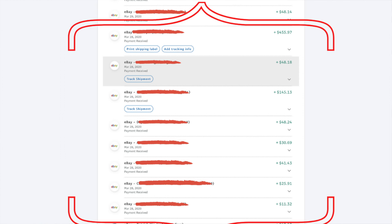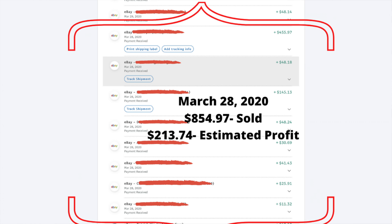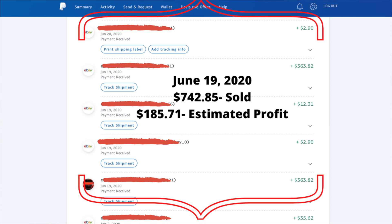And keep in mind, I only put in about an hour of work for that $140. March the 28th, after bringing in $854.97, my profits were in the ballpark of about $214. And on June the 19th, I made $742.85, giving me a profit just over $185. Out of those three random days, I only worked about an hour a day and made about $180 on average per hour.